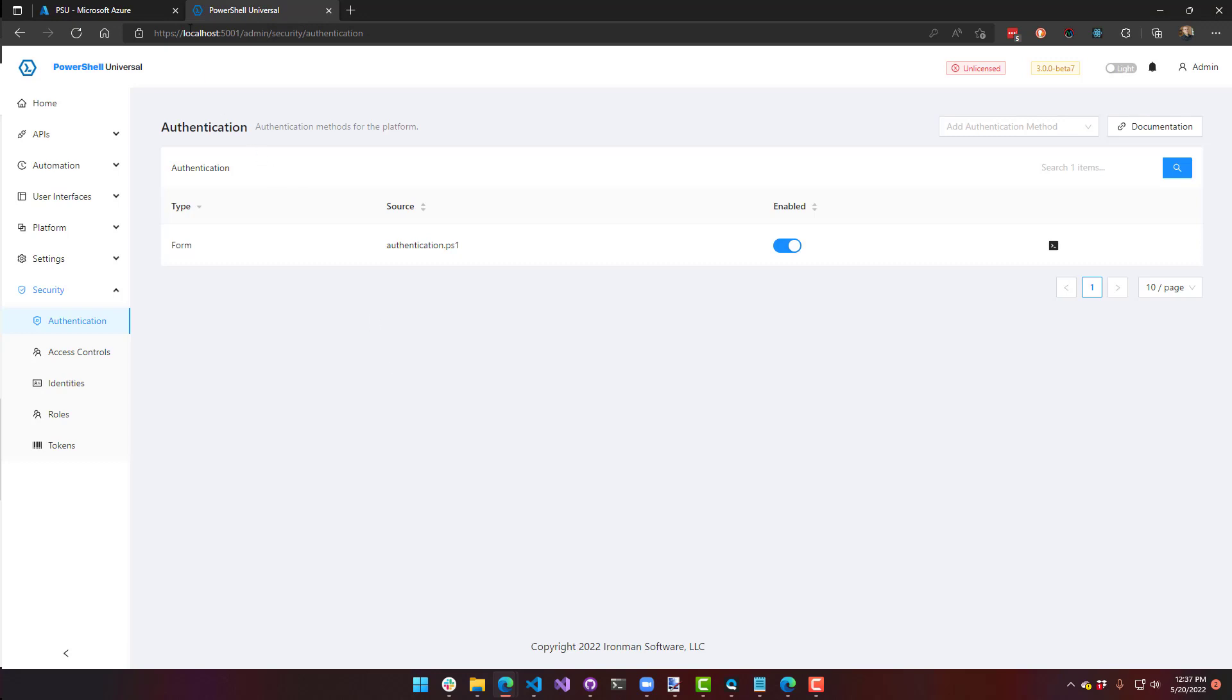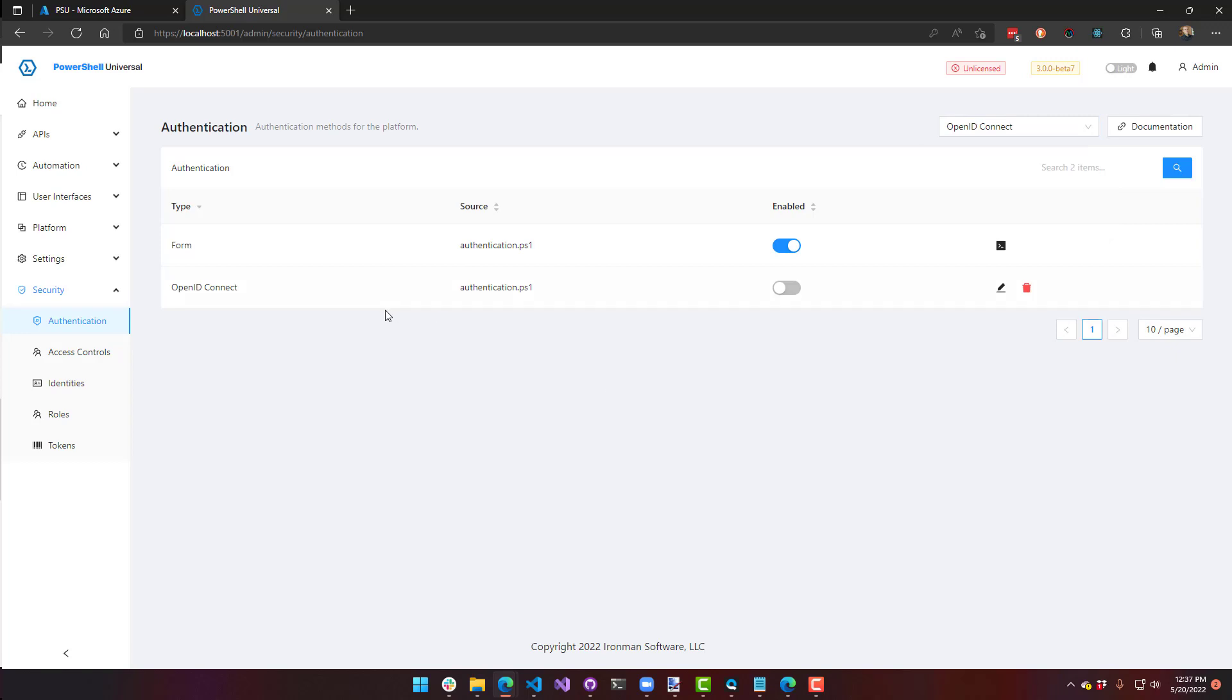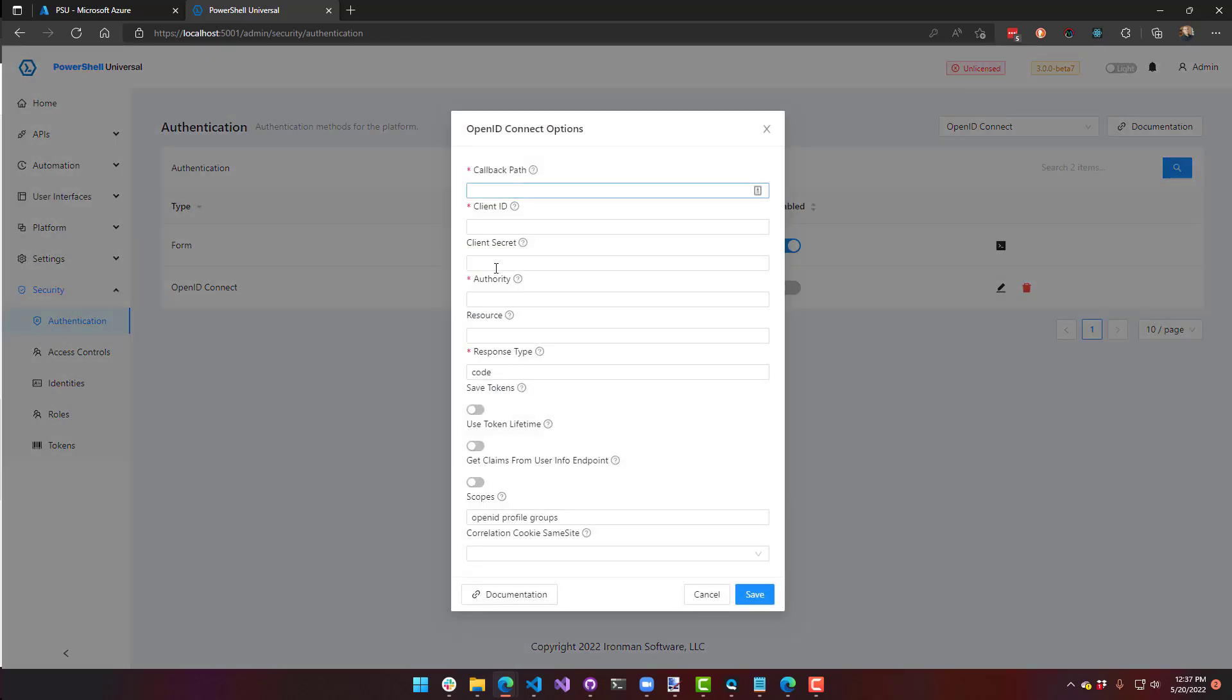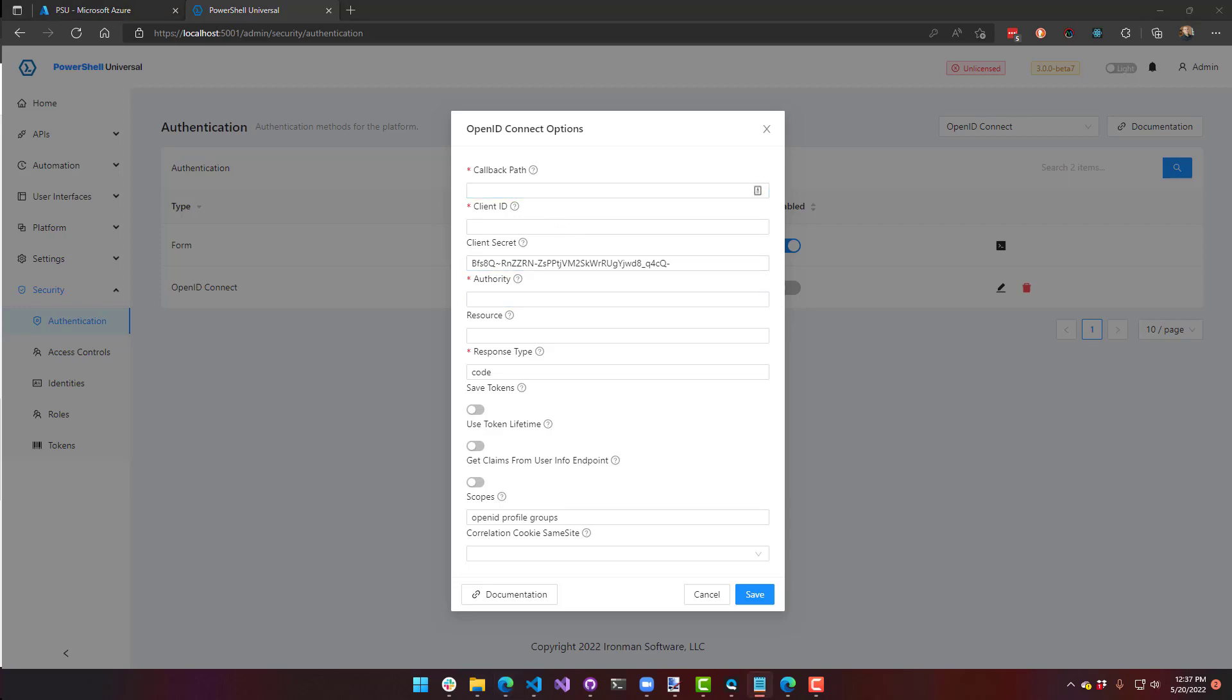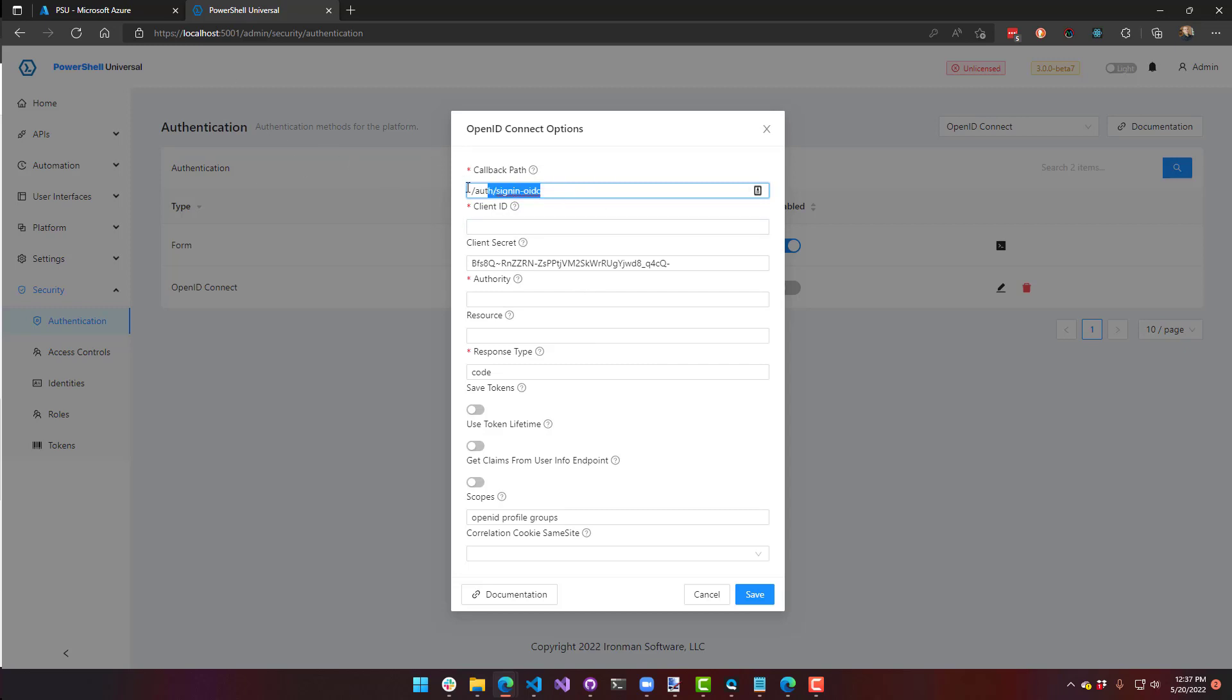So I'm on the authentication page. I'm going to click add authentication method, OpenID Connect. And then I'm going to hit the edit button. I can put my client secret in here and my callback path. So this needs to match what we put in Azure Active Directory. So this is slash auth slash sign in OIDC. You don't need the full URL. You just need the path part.